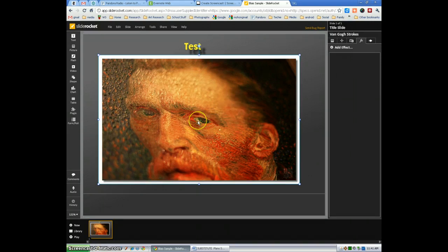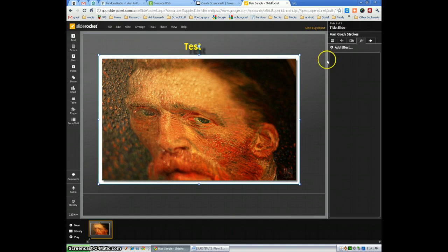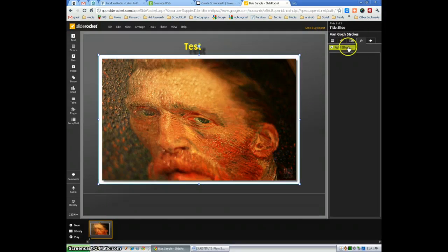I've already added a photograph here from our previous demonstration, and I'm just going to go through each of the effects and show you what you can do.